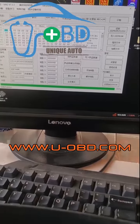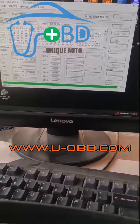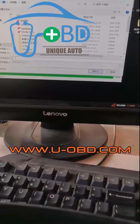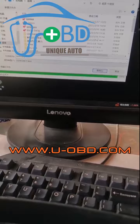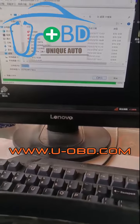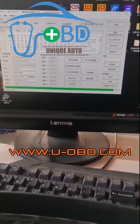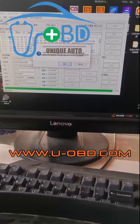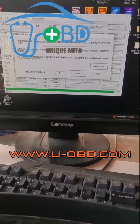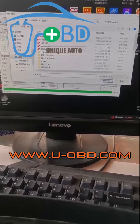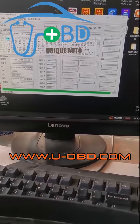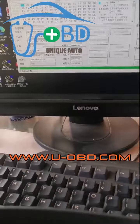IMO off data reading complete successfully. Click save files. Then click reset the cluster, and click add a key. Select key learning from the IMO data, then load the IMO data that was read from the previous steps and click Next.